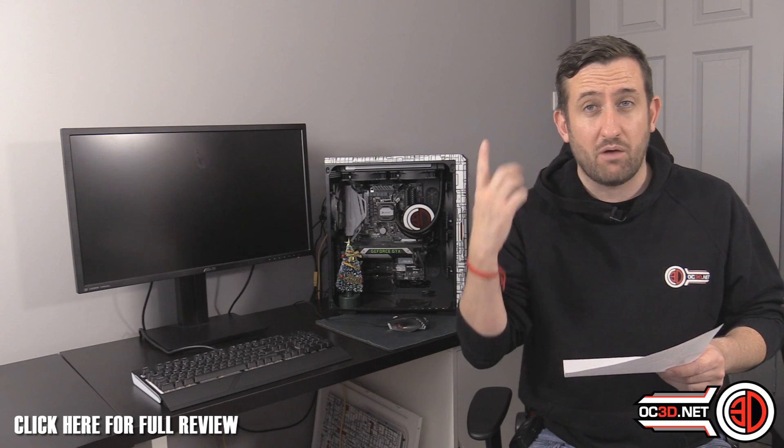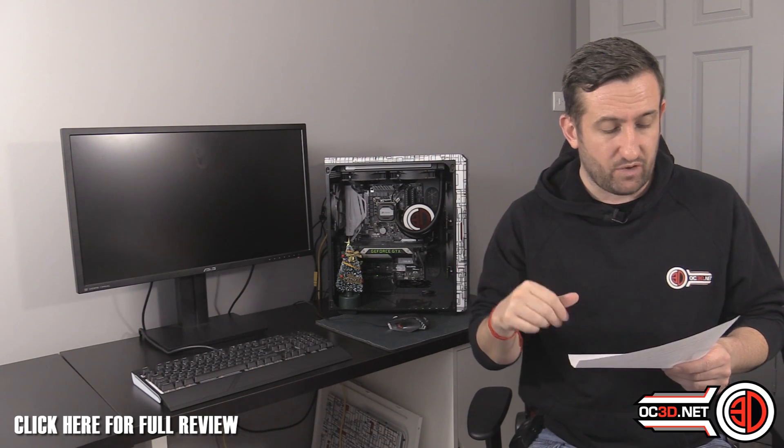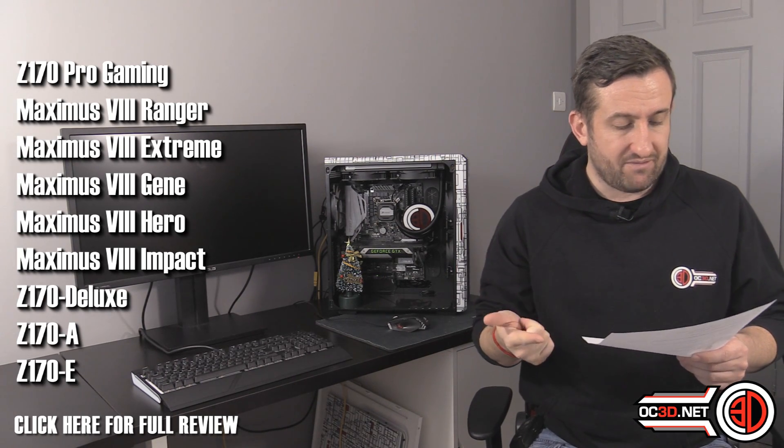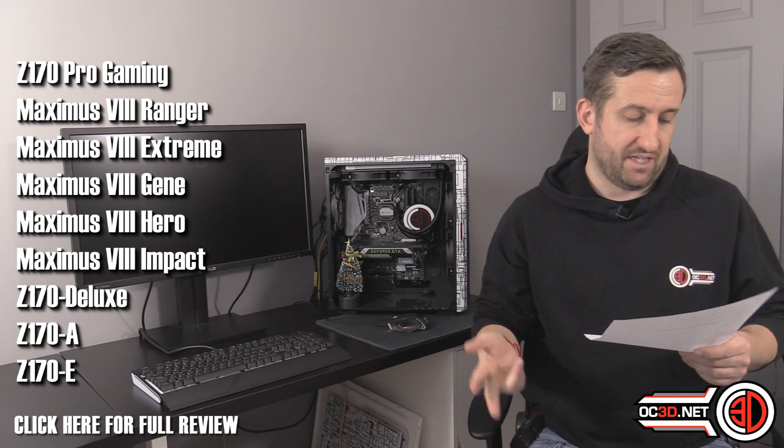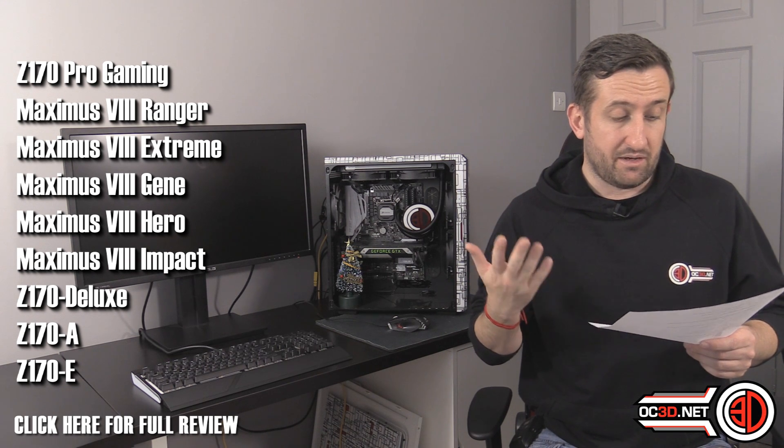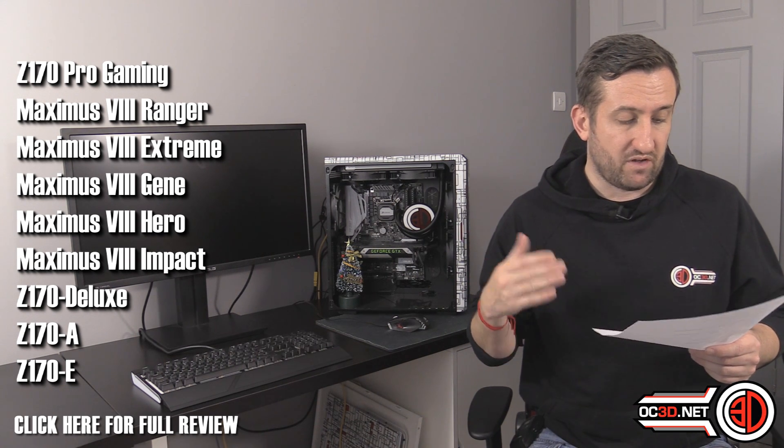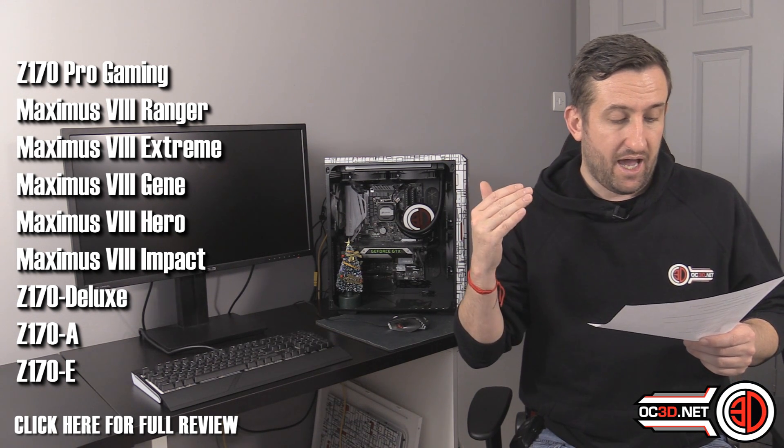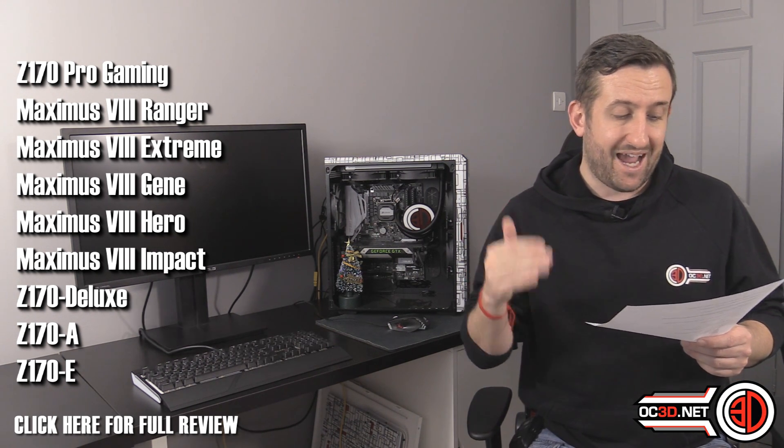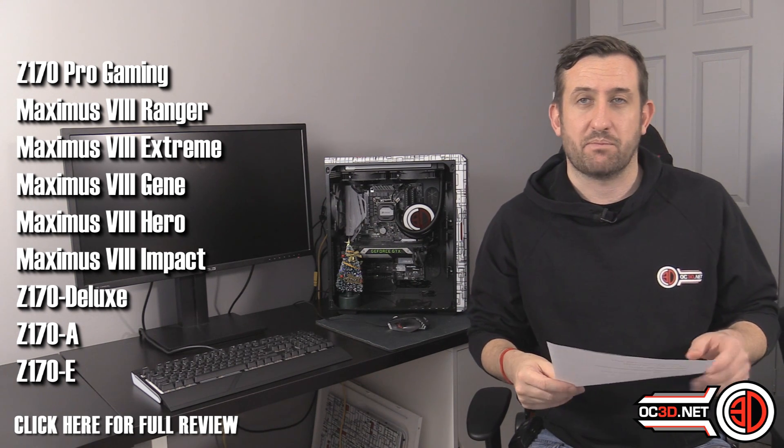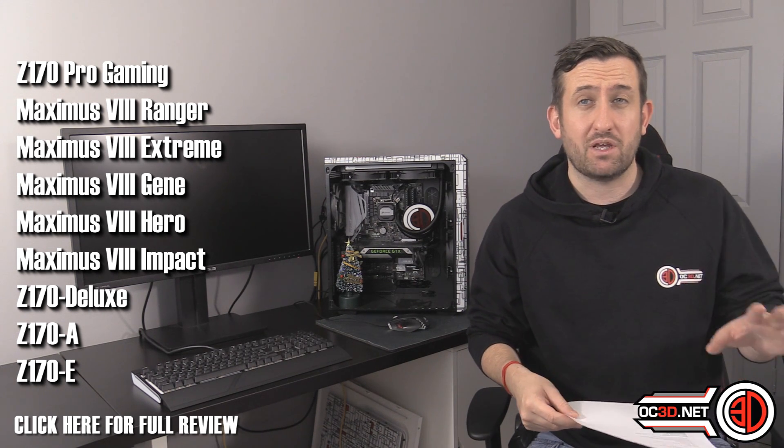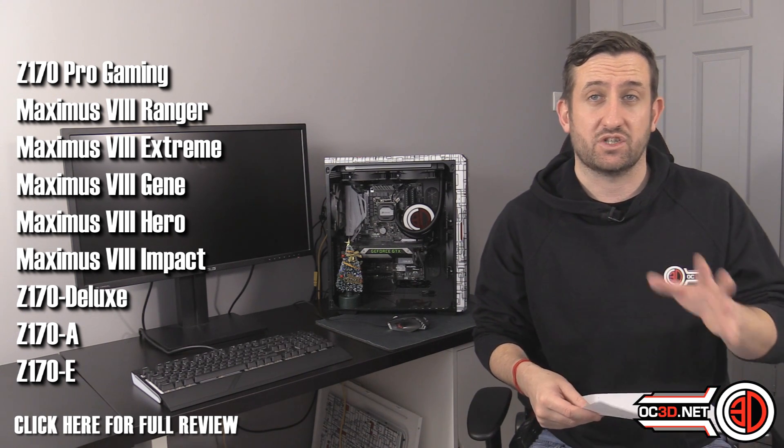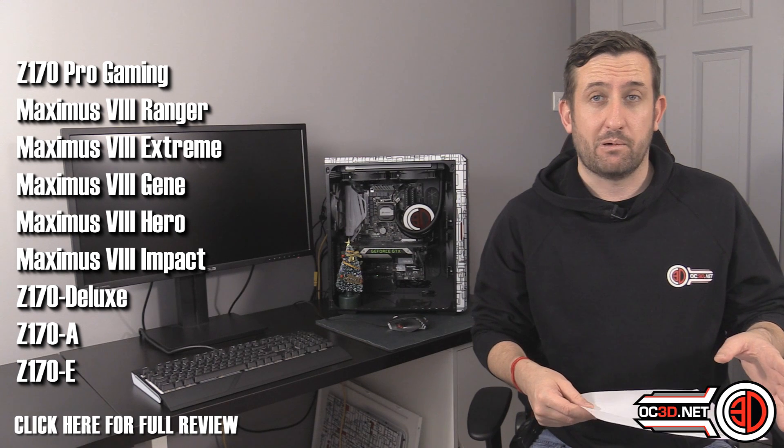The Z170E, I will put it up on the screen for you. The Z170E, the Z170A, the Z170 Deluxe, when you go into the Maximus you've got the Impact, Hero, Gene, Extreme, and the Ranger, and then the Z170 Pro Gaming. So a pretty wide selection of boards there.